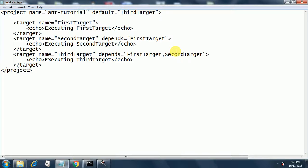The project name is ant-tutorial and the default is the third target. There is a target called 'third target' and I have made it the default, so whenever I execute this build file using the ant command it will execute the third target. I have put a depends clause on the third target.